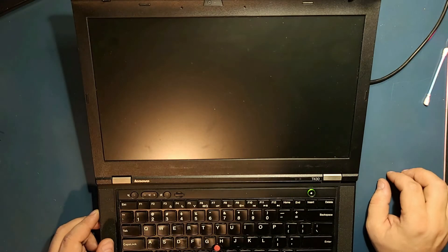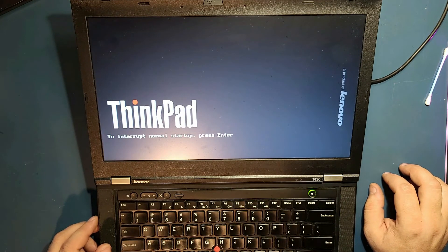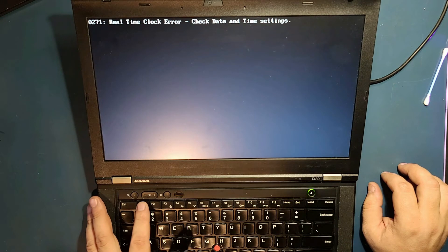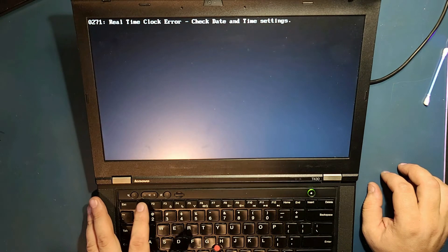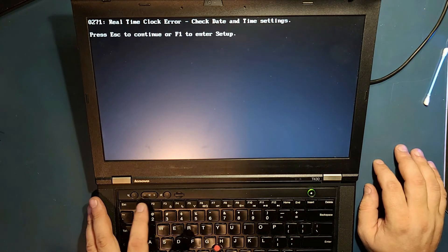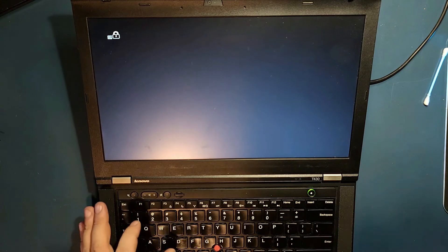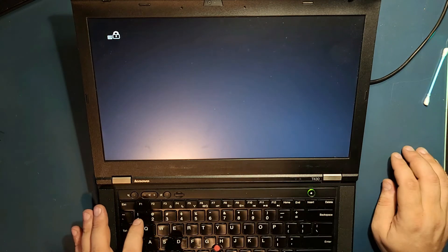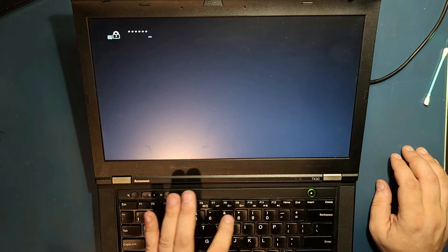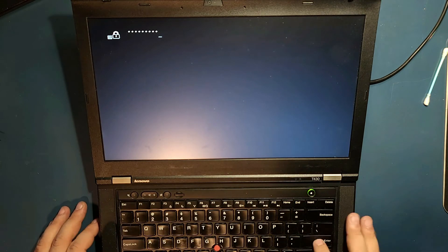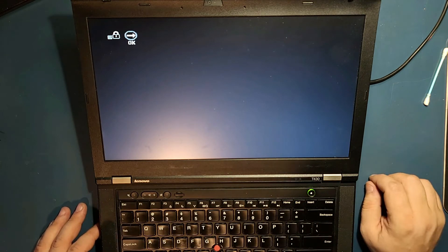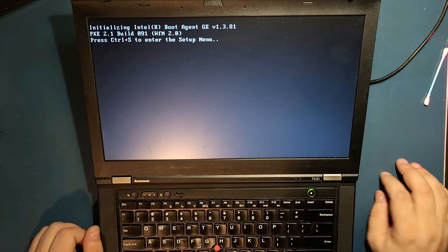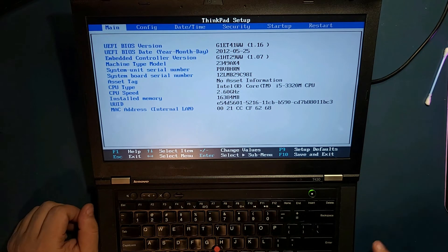Let it restart. Now let's go to settings again. Real time clock error, we know that. We put the password we just made, right? 123456789. Enter. And it says, okay. We are going into the settings.